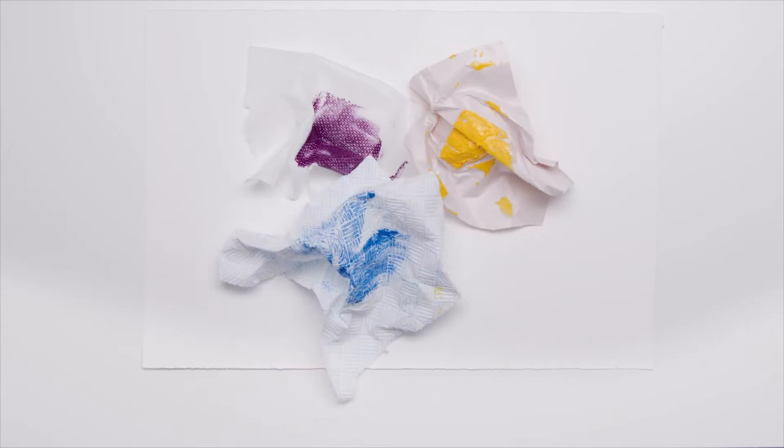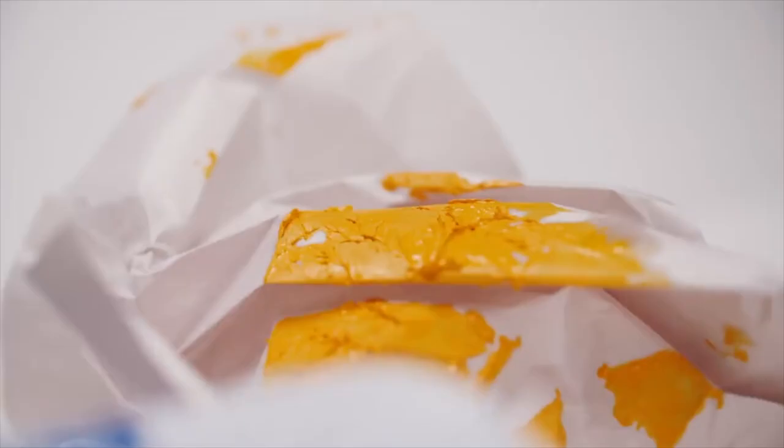Hello, today I'll be taking you through the technique of tonking with oil paint. This is a way to remove excess paint and oil from your work by blotting with absorbent paper.